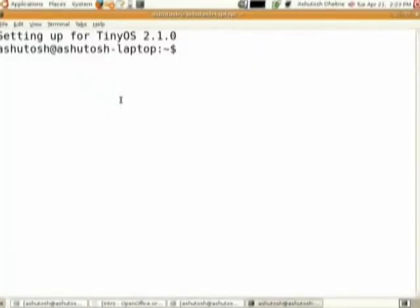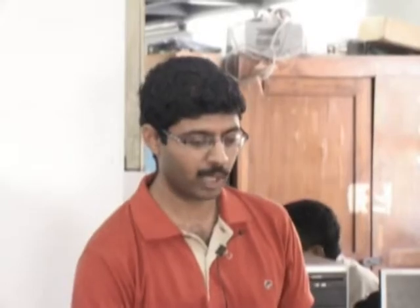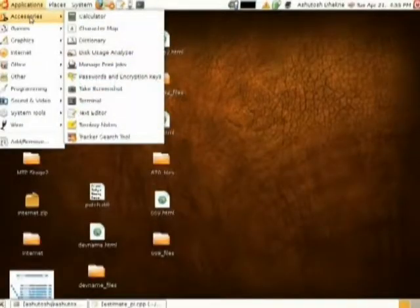So it will be similar to the screen that you are seeing right now. Here you need to start something called the terminal. The terminal is a box through which you can actually pass a command to the operating system to execute any program that you want. Since we want to do the Vim programming, you will have to go to Applications, Accessories and open the terminal.